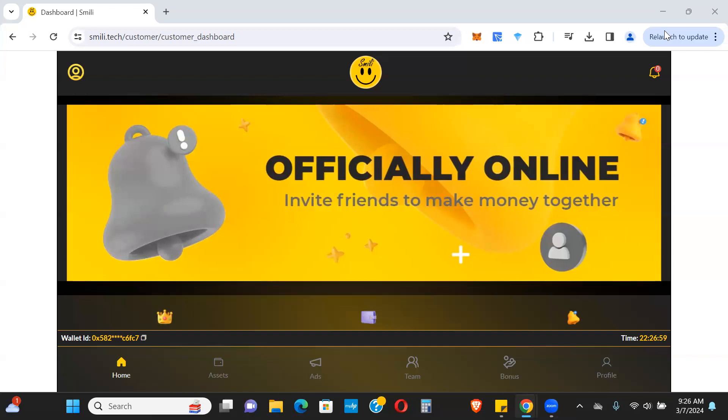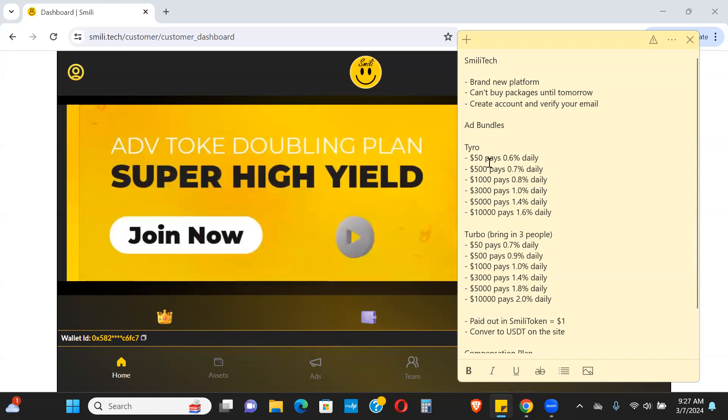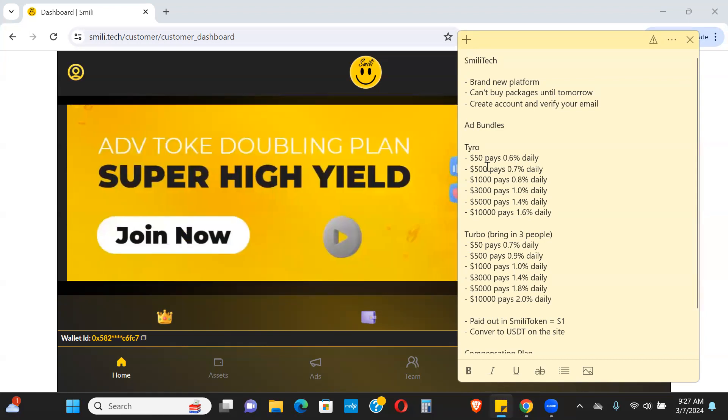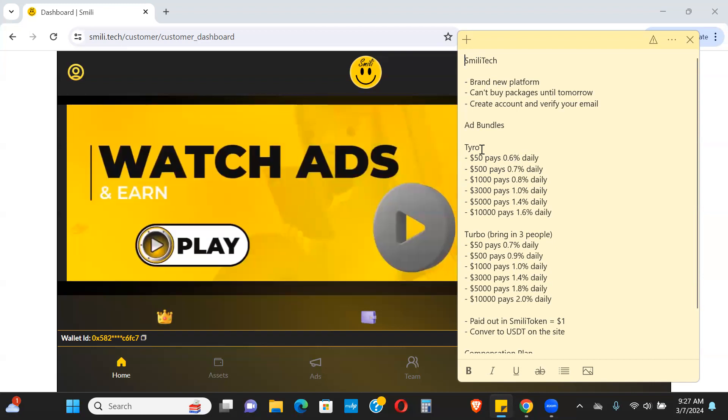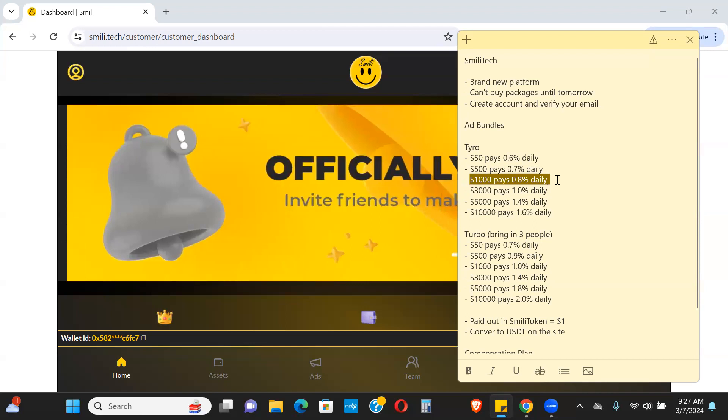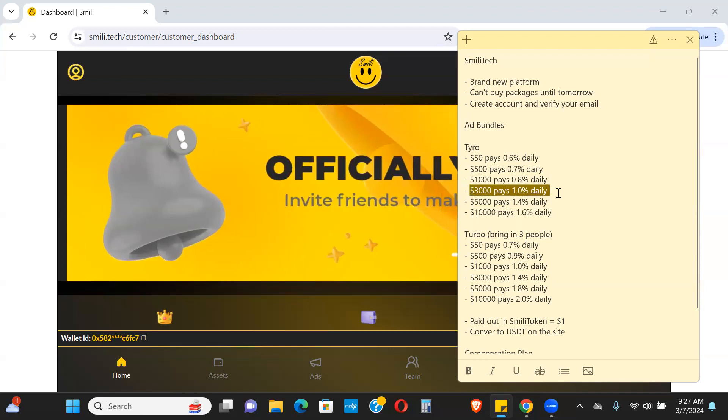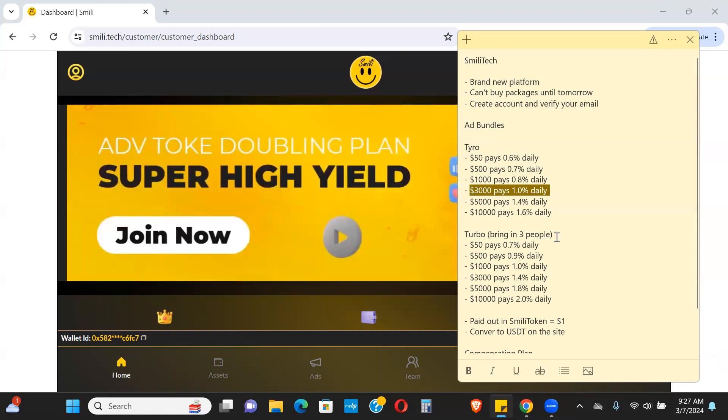Depending on your bundle, that'll determine your daily payout. For example, at the Tyro level, if you get a thousand dollar bundle you'll make 0.8% daily. If you get a three thousand dollar bundle, you'll make 1% daily.